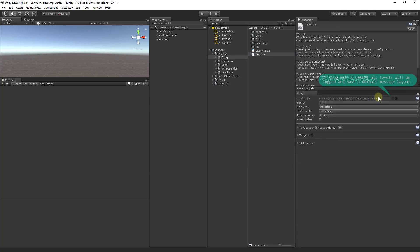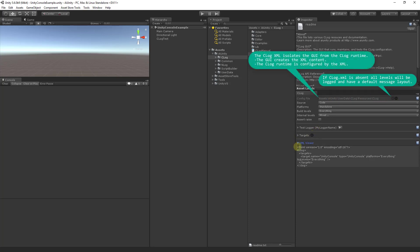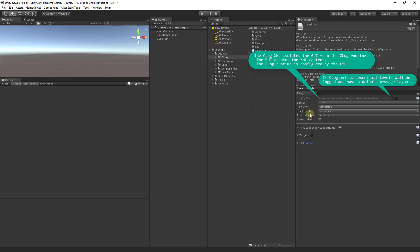C-Log is configured with an XML file located here that can be added and removed. The contents of the XML file is viewable here and can be directly edited. However, it's recommended that you use the GUI to edit the XML. So let's review the various settings.